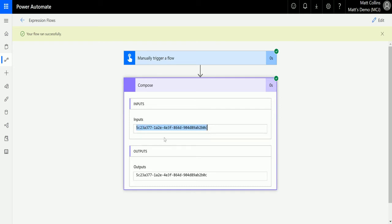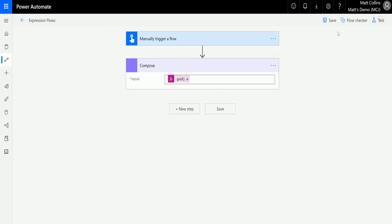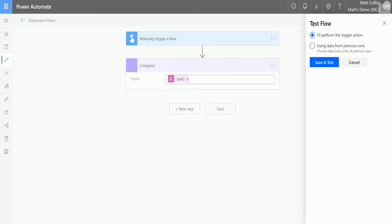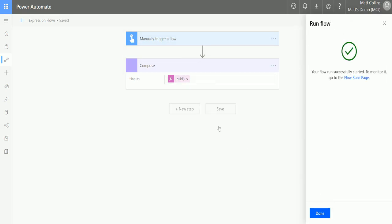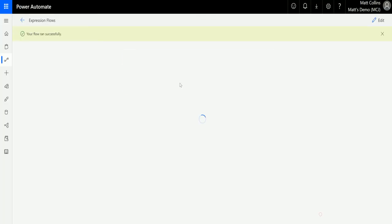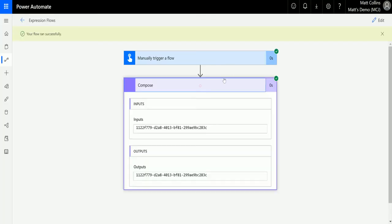So let's make sure that's not just a fluke. If I click Edit again, click Test again, and save and run the test—done! It's now generated a completely different GUID. So every time this runs, it will generate a new GUID, so you can rest assured that you will get a unique GUID for every time your flow runs in Power Automate.